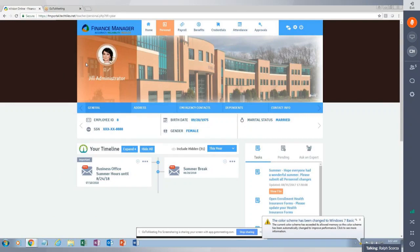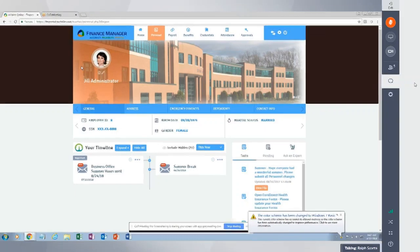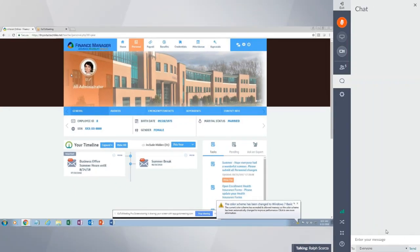Even within a tab like personal, you can control what pieces of information employees can see. A good example is the credentials tab — for your civil service employees, you're not going to share certifications because it would be a blank screen. So you're going to be able to customize, based upon Employee Group, what your employees can see.